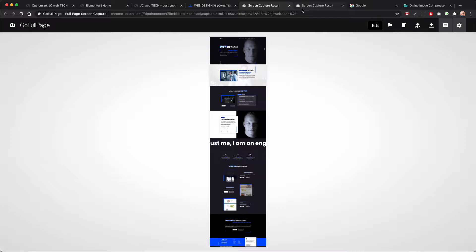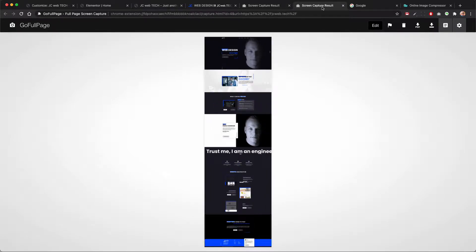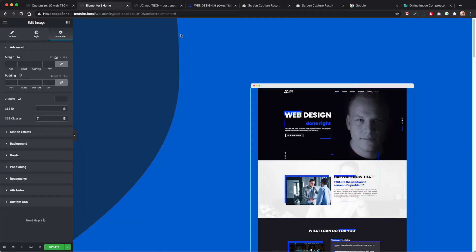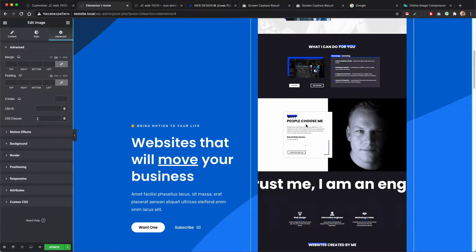Don't forget to optimize it because it's going to be huge. I would suggest you change the dimensions of the image to the dimensions you need, and then you can optimize it further. I would recommend this image compressor where you can further shrink the file size so that it's not too large. Now let's go back to our design.